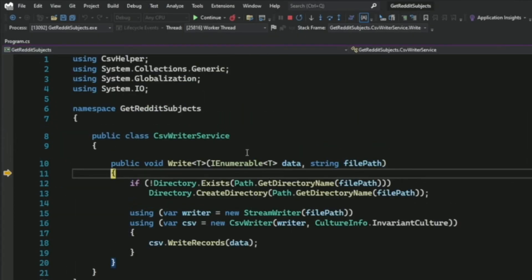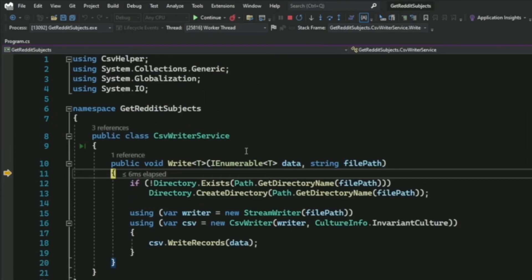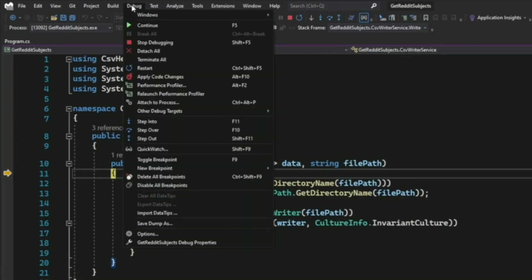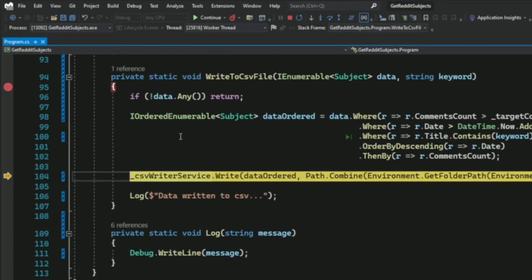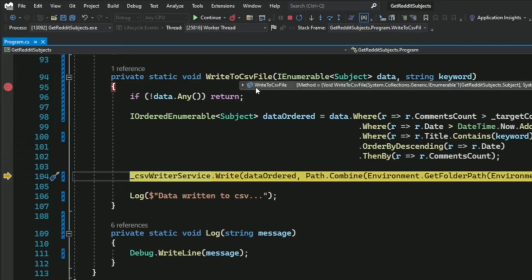What if I want to go back to the caller of that method? For that, I use the Step Out command. Step Out is available in the debug toolbar, in the menu under Debug then Step Out, or using Shift plus F11 on the keyboard. Using Step Out brings me back to the caller method, which is WriteToCSVFile. Those are the three commands you will use to execute your code step by step.